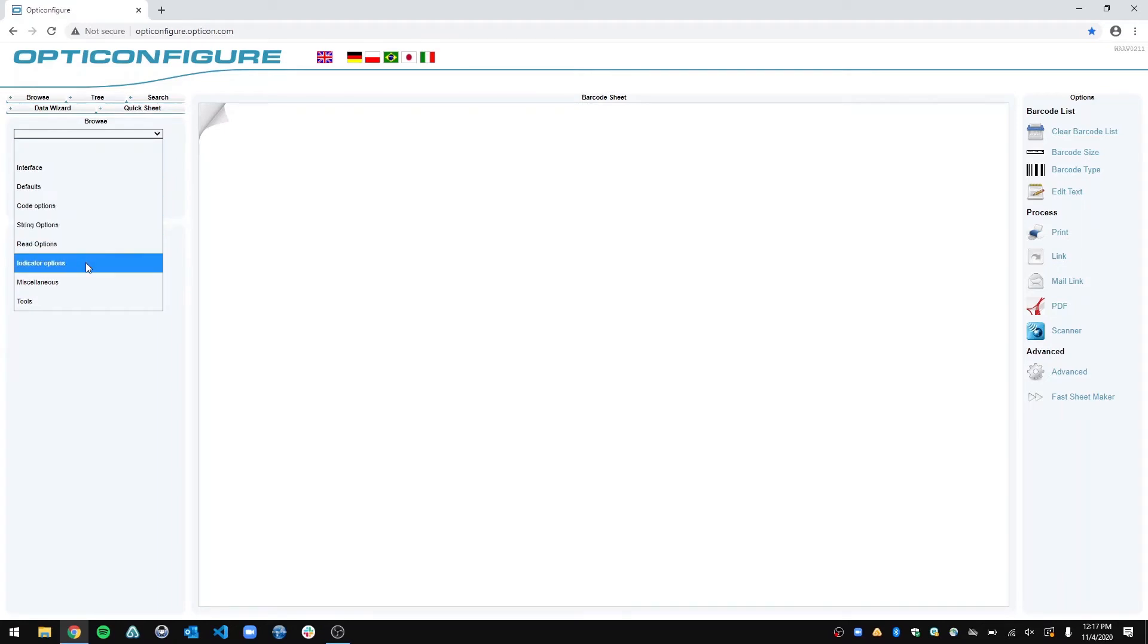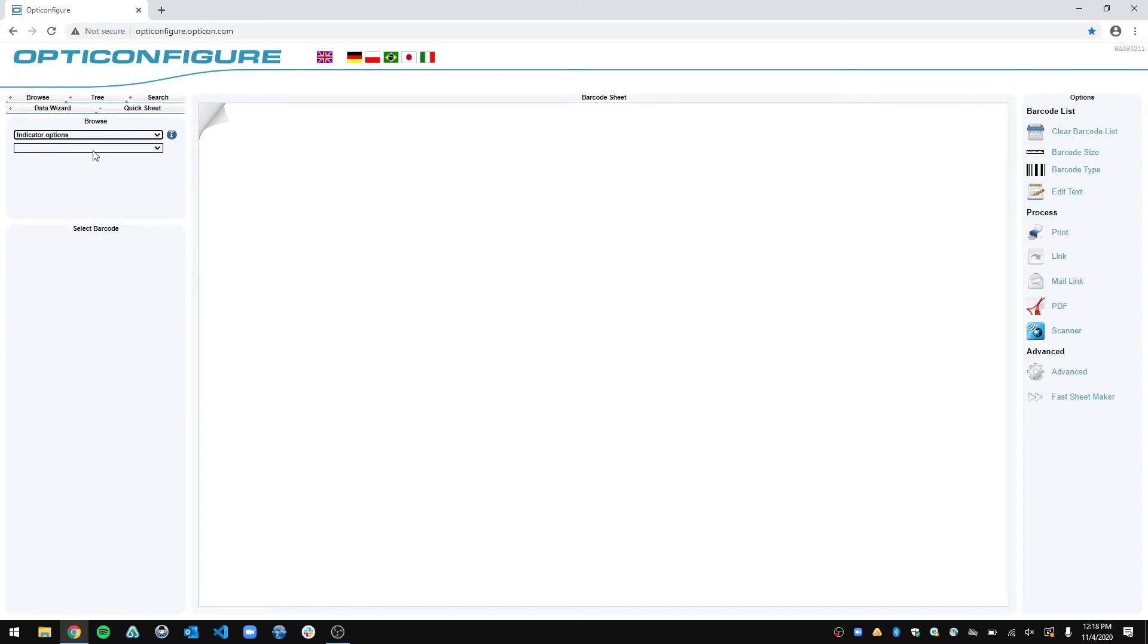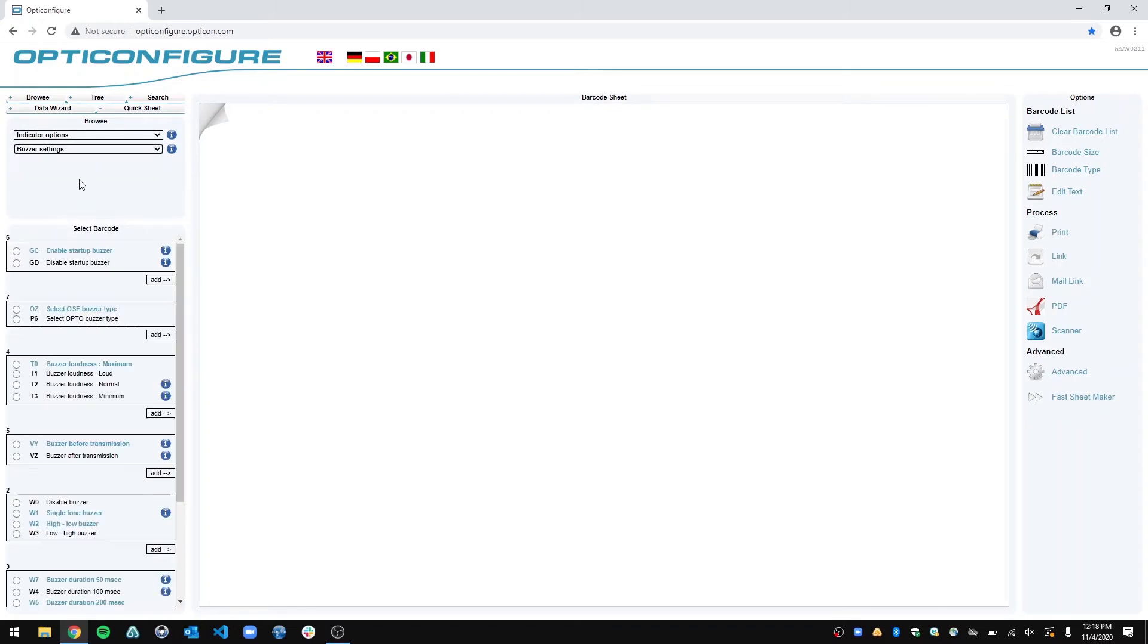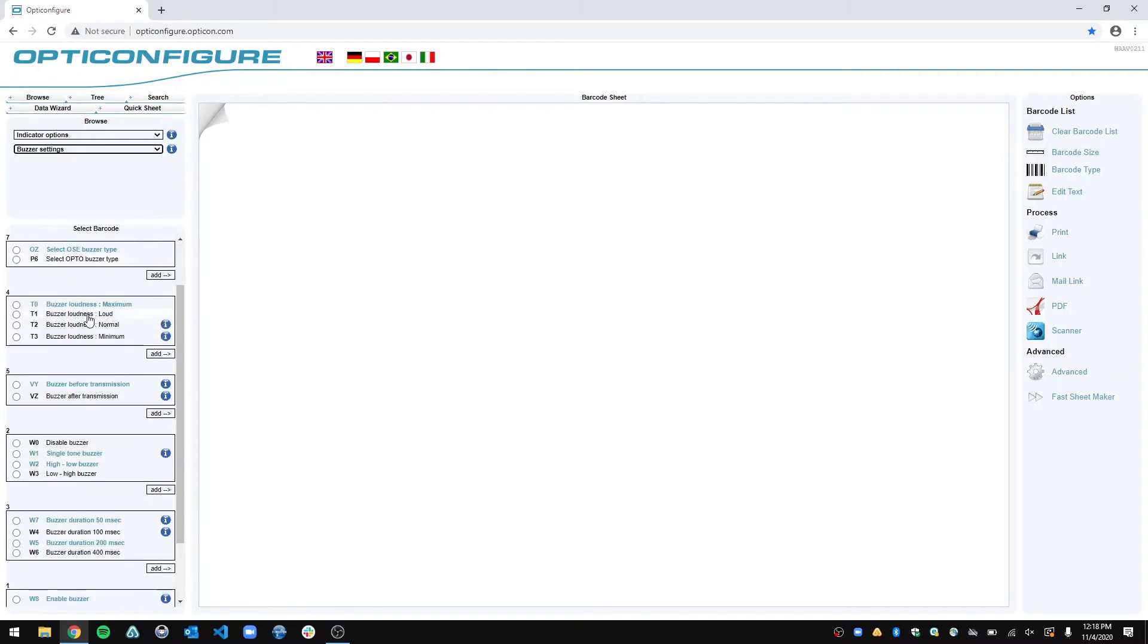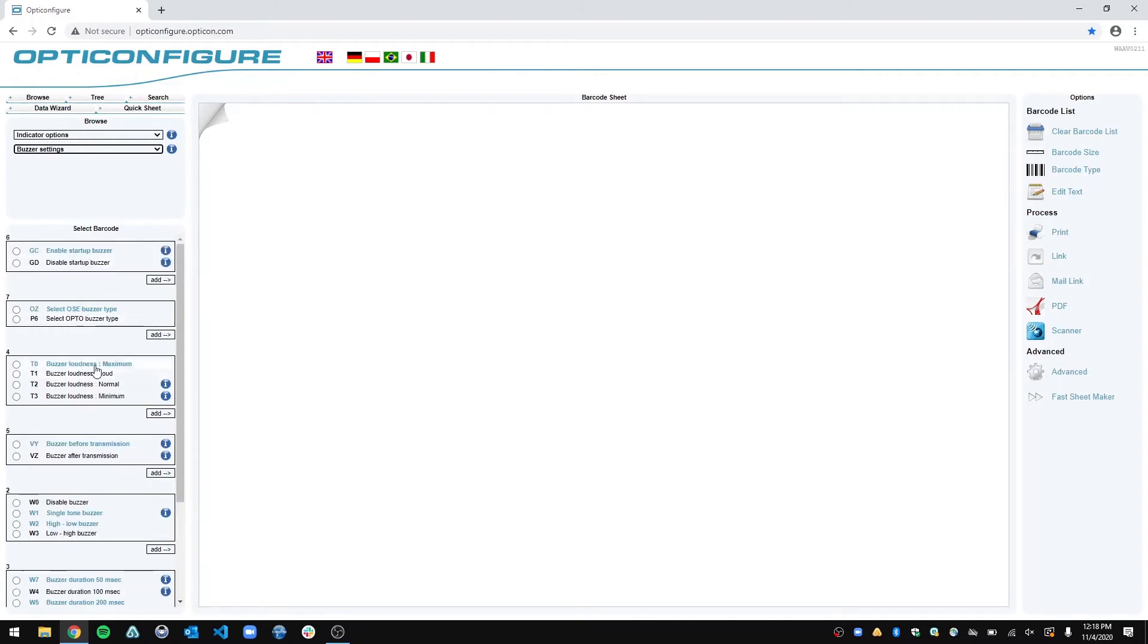So if you want to go to buzzer loudness, you would go to indicator options, and then it brings up a subsection. You go to buzzer settings, and this will show up with a whole bunch of different buzzer settings that you can configure your scanner for.